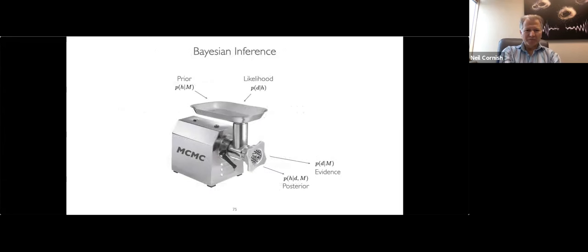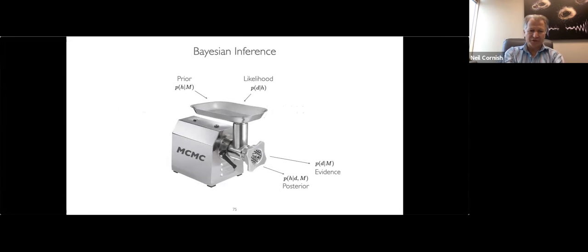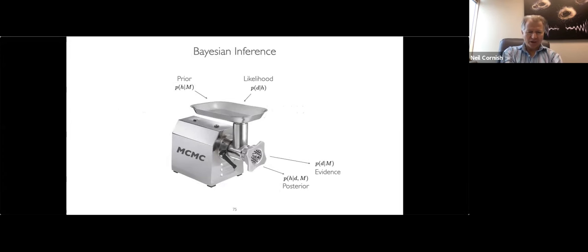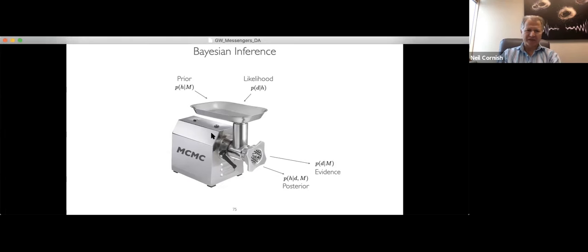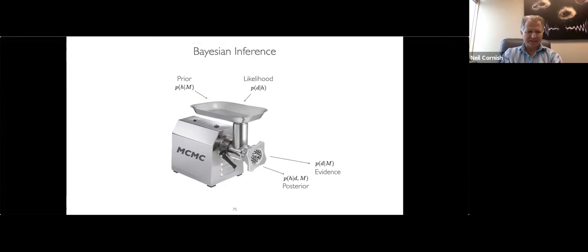The Markov chain Monte Carlo technique is like a sausage grinder: you supply your prior distribution and the likelihood, and out comes the posterior. You can also use MCMC to calculate evidence. The internal workings can be messy, but I'll say a bit about the machinery of how — seemingly like magic — the MCMC machine spits out samples from the posterior.